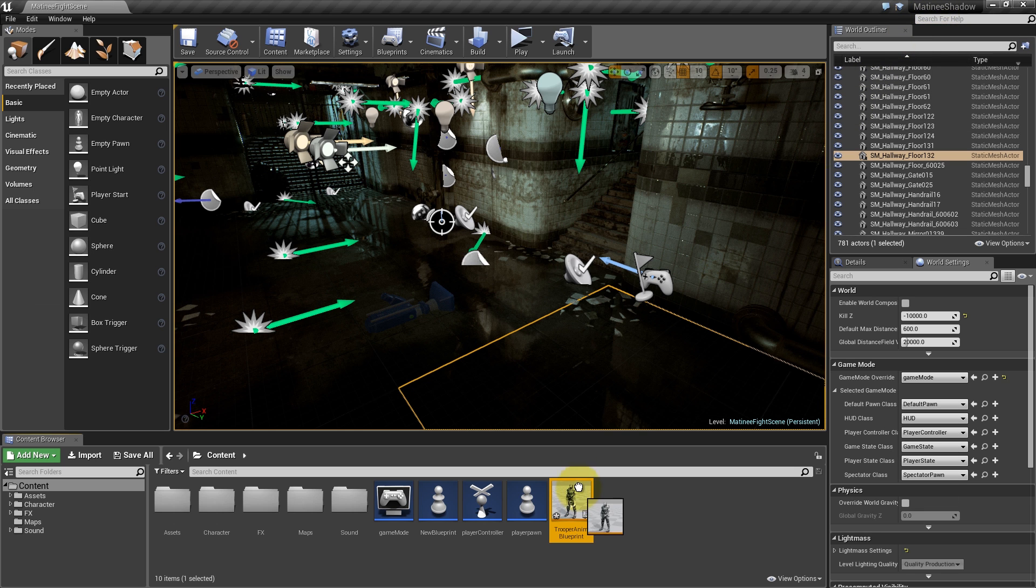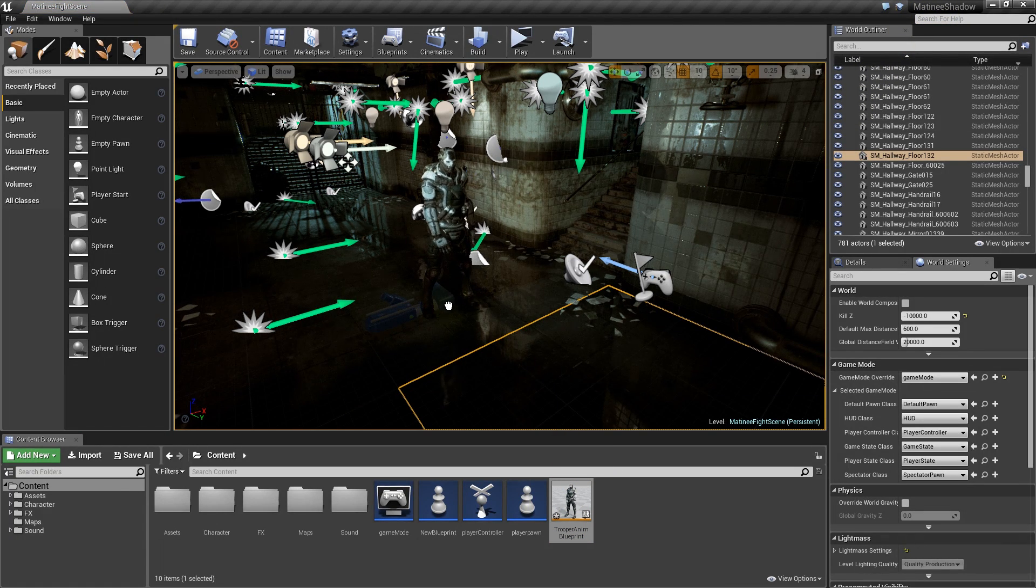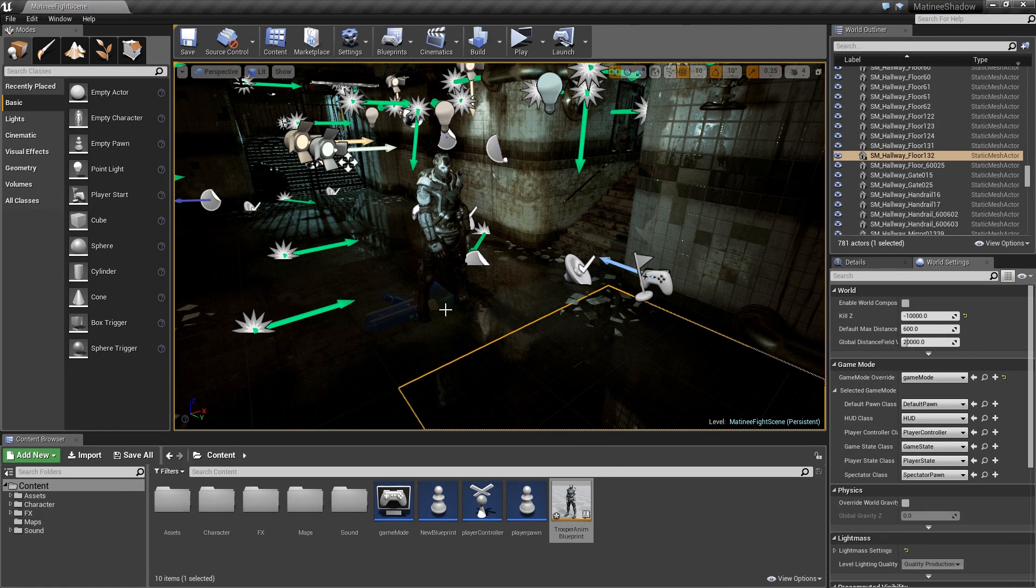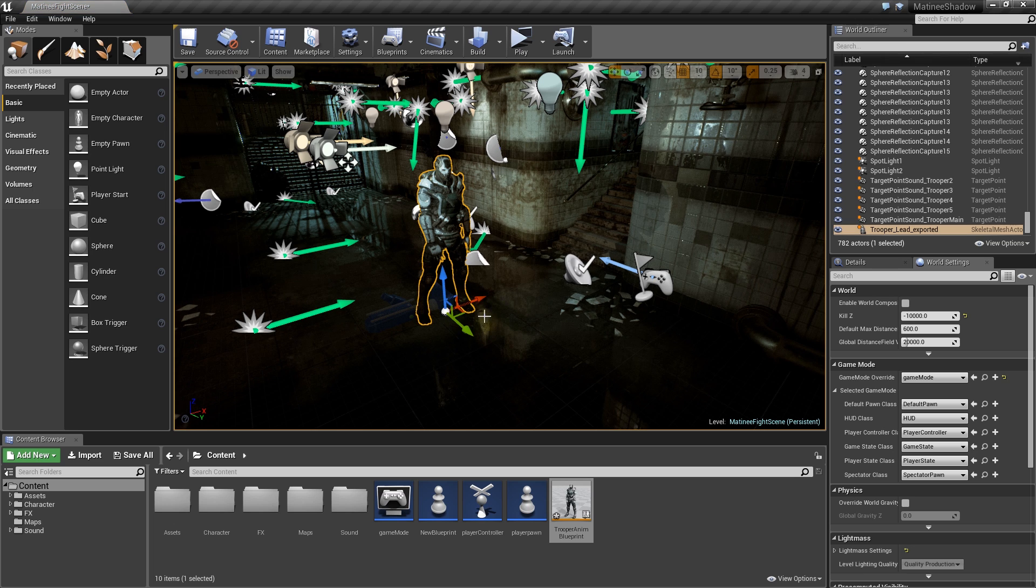Now create an instance of the animation blueprint in our scene. Drag the Trooper Anim Blueprint into the scene and place him where you want.